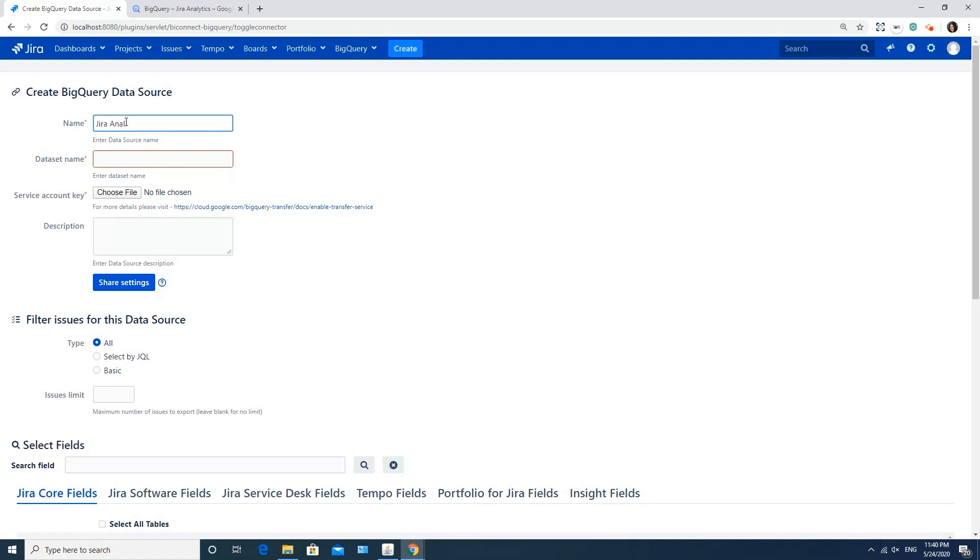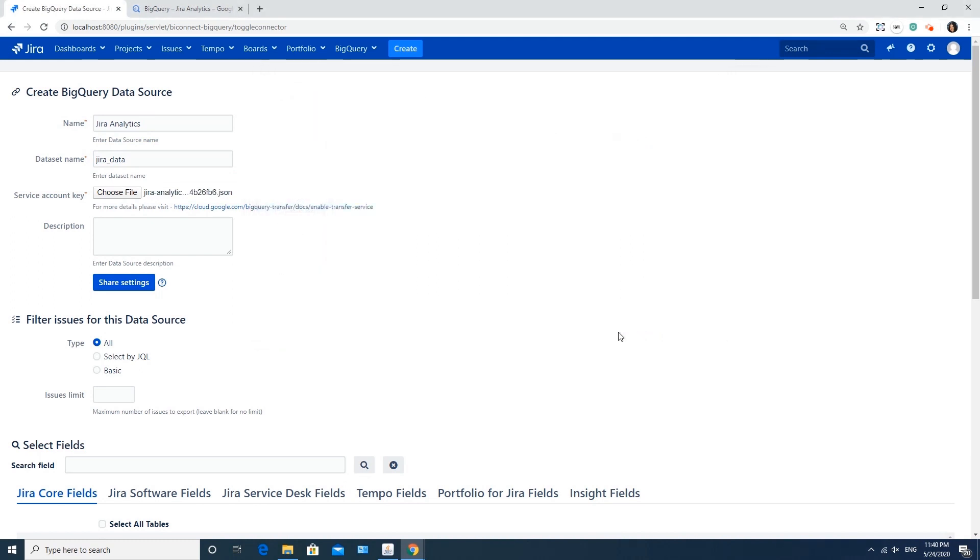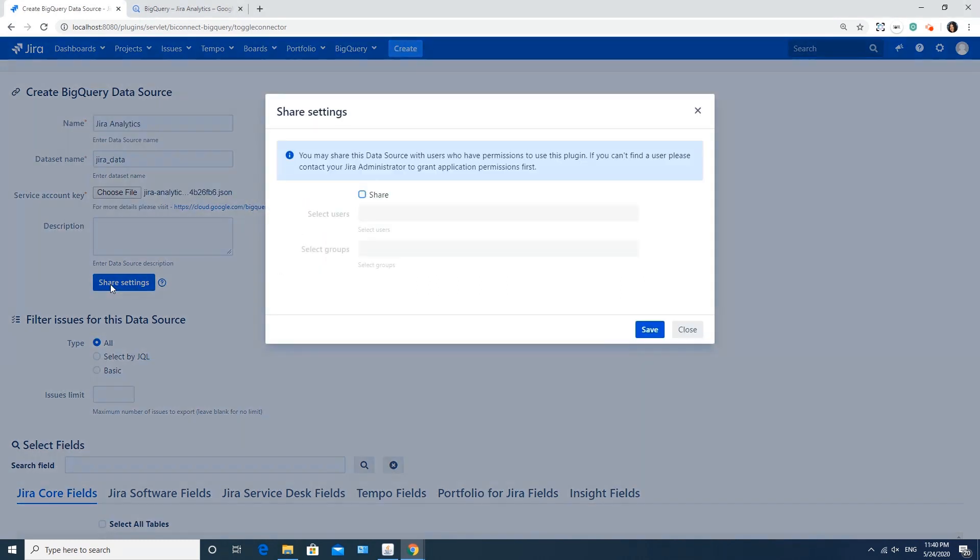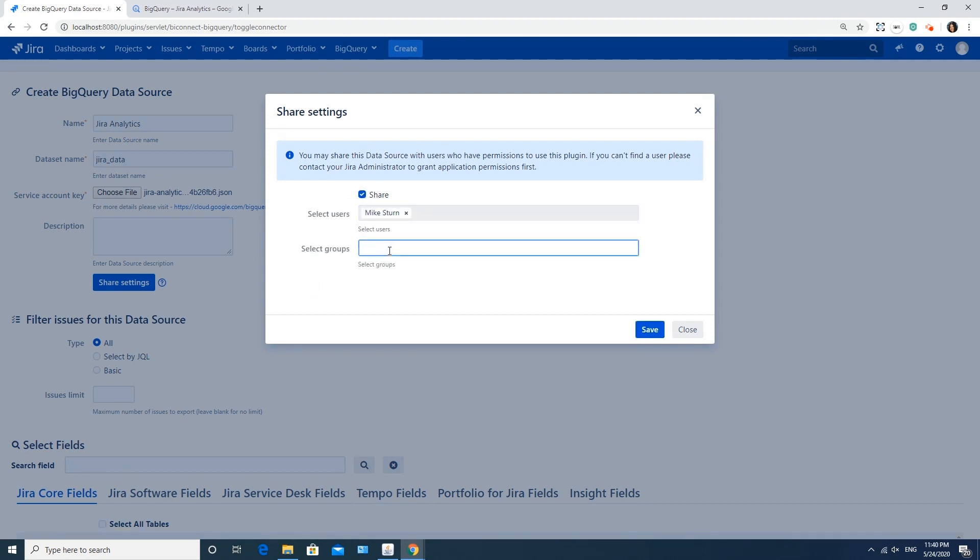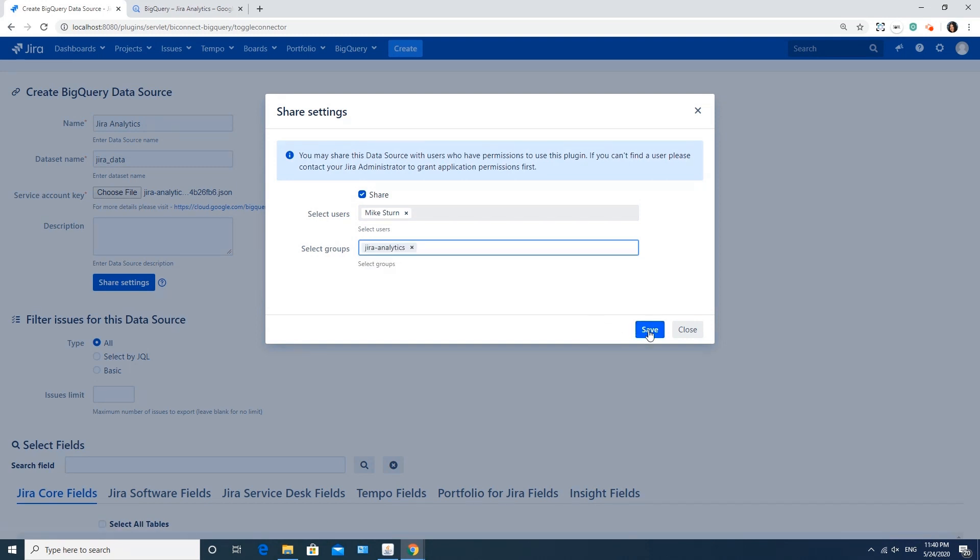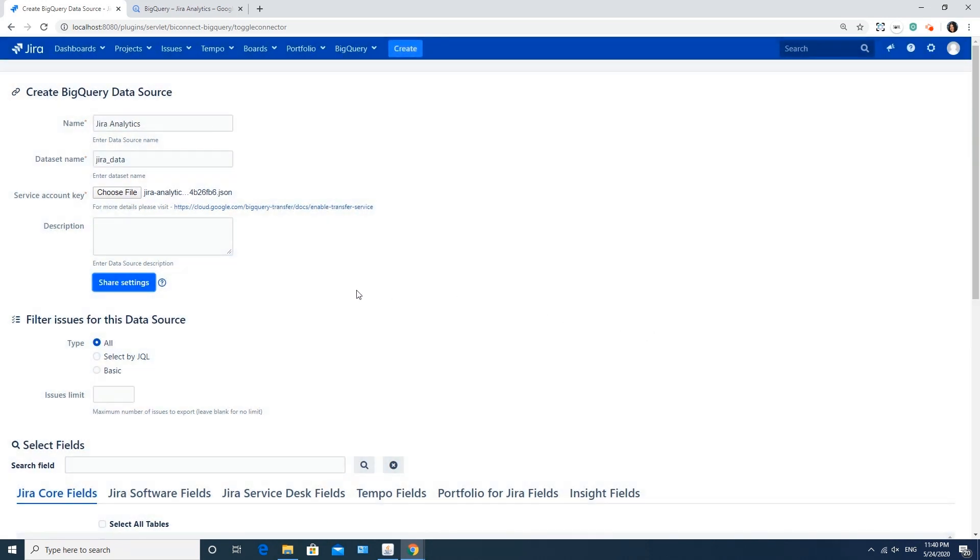You also need to enter a dataset name. According to this name, the selected data will appear in BigQuery. Then select your service account key. It is the JSON file you've saved before. Take a look that sharing settings are also available from here. By default, this data source will be available to you only. But if you'd like to share this definite data source with certain users or user groups, it can be defined at this step.